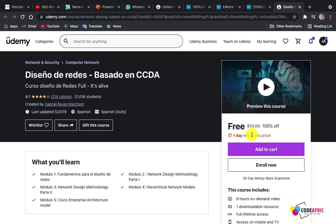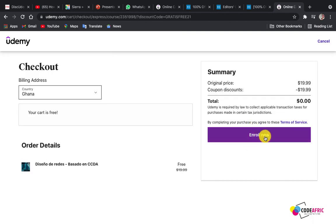First things first, make sure you are logged into your Udemy account. If you don't have one, sign up. Then click on 'Enroll' and you are good to go. This course is going to be added to your existing courses and you can take advantage of them. Now let's move on to the second approach, which is my favorite.